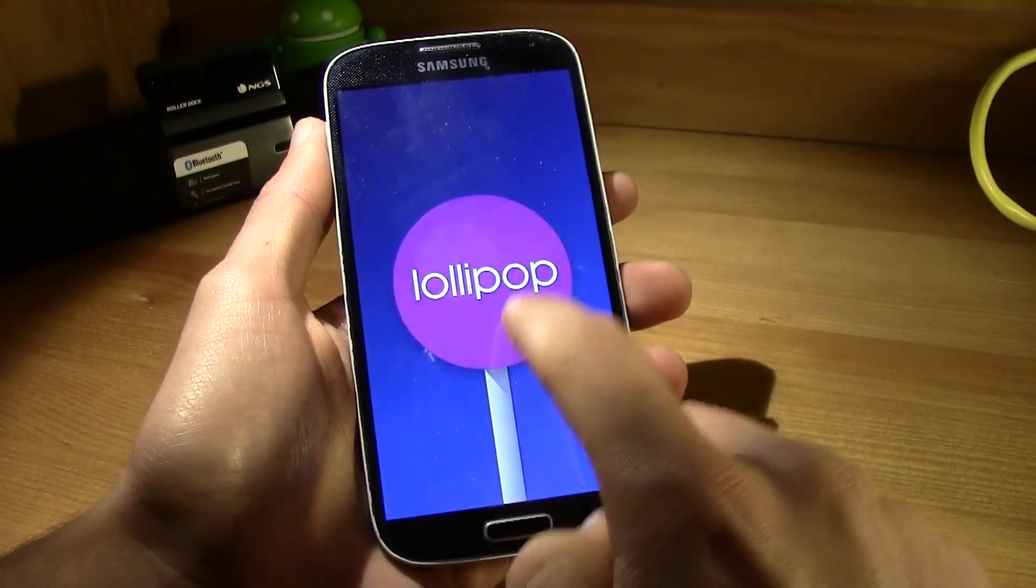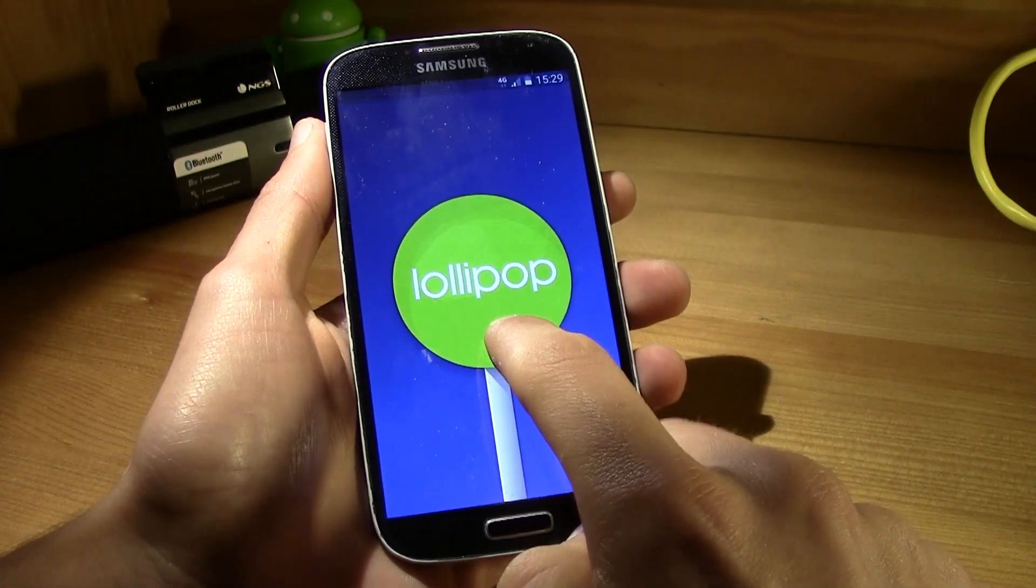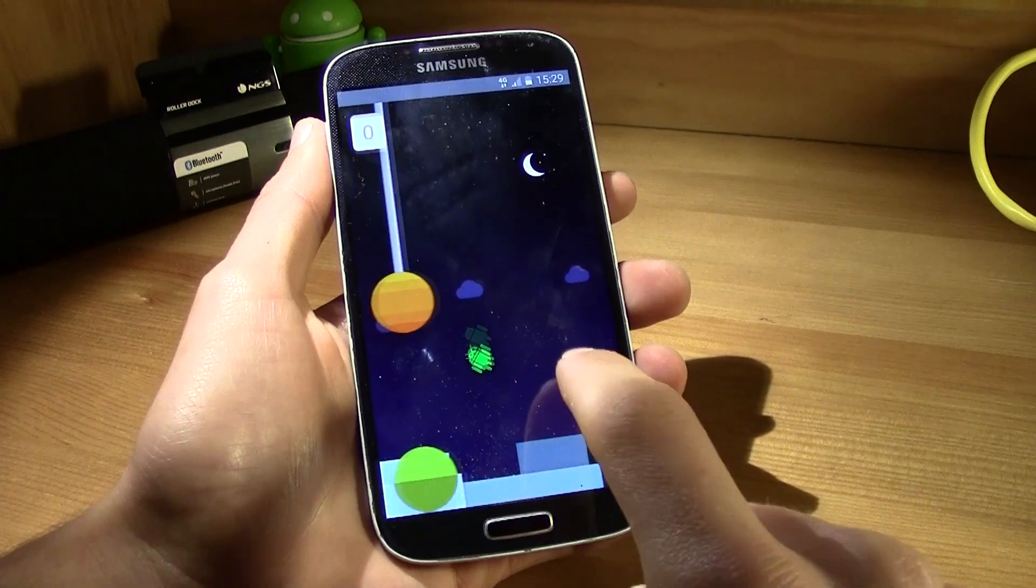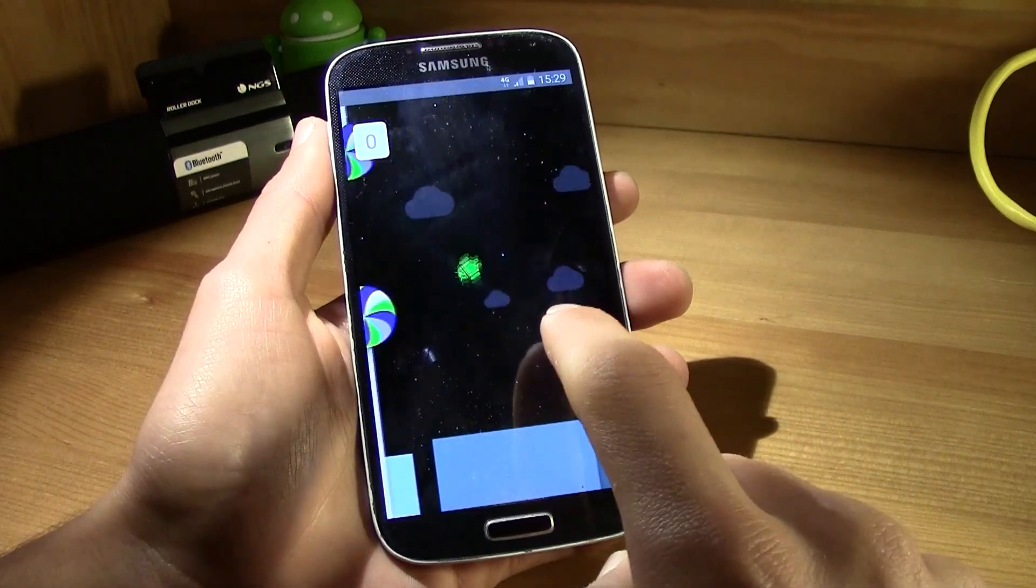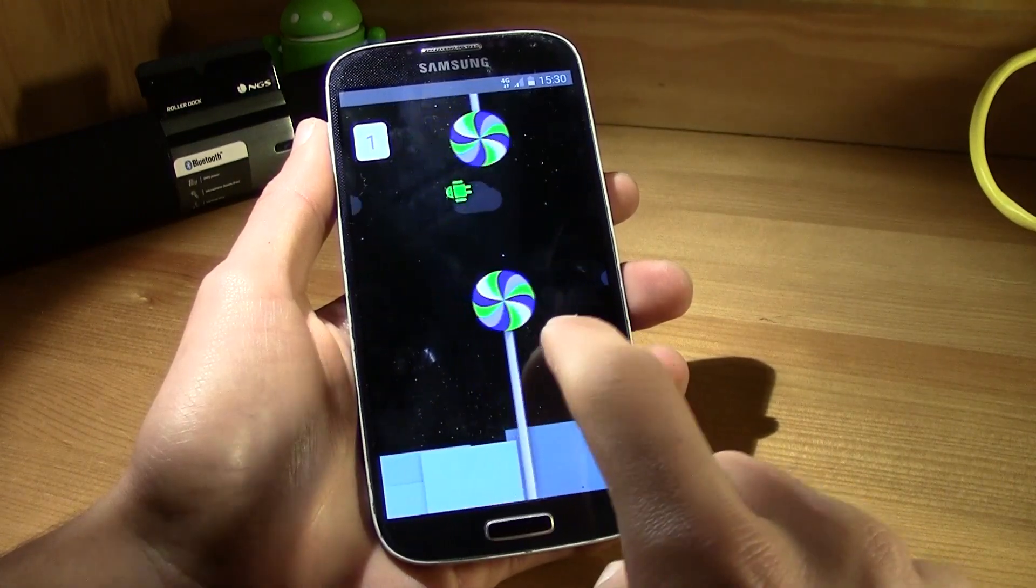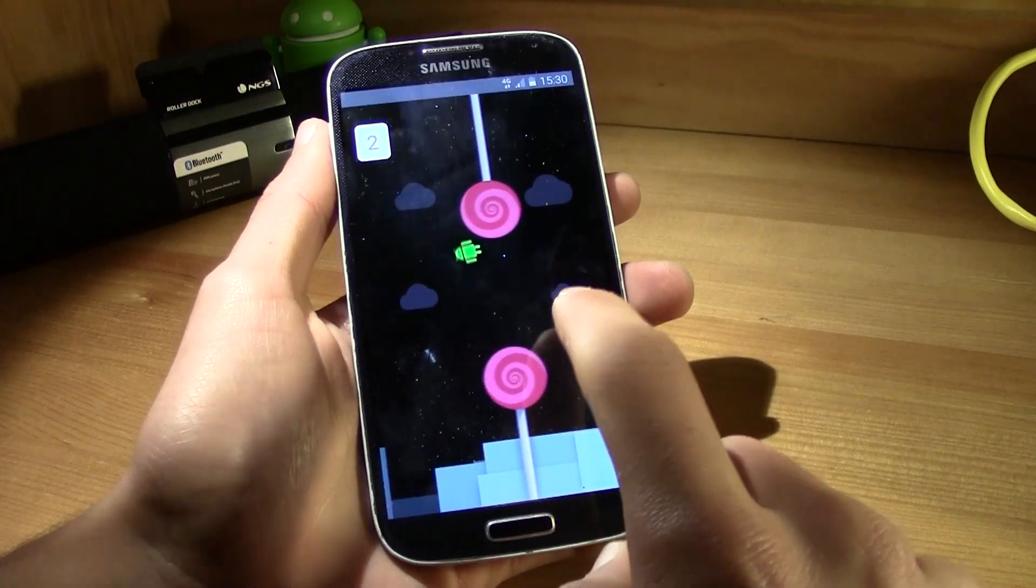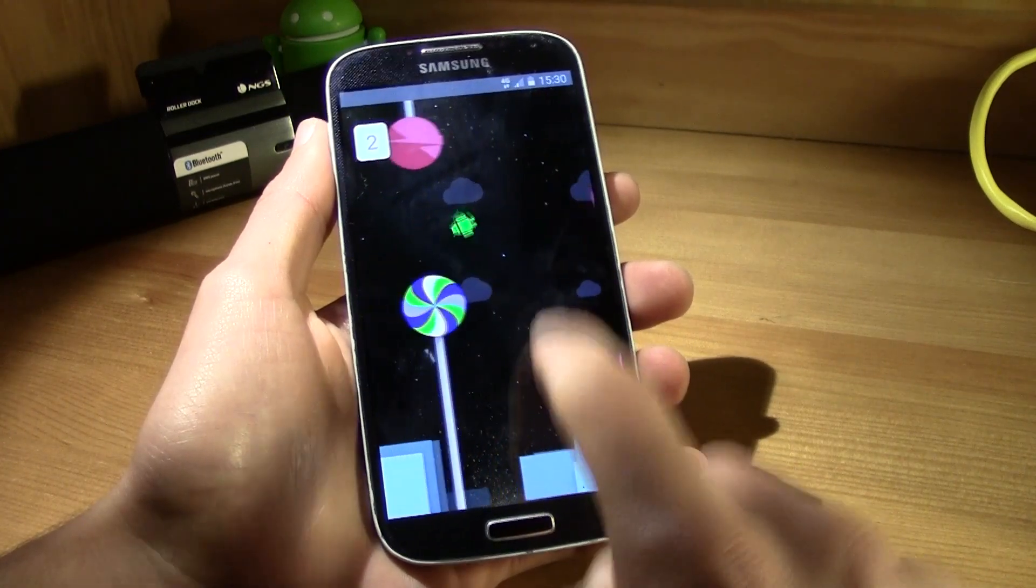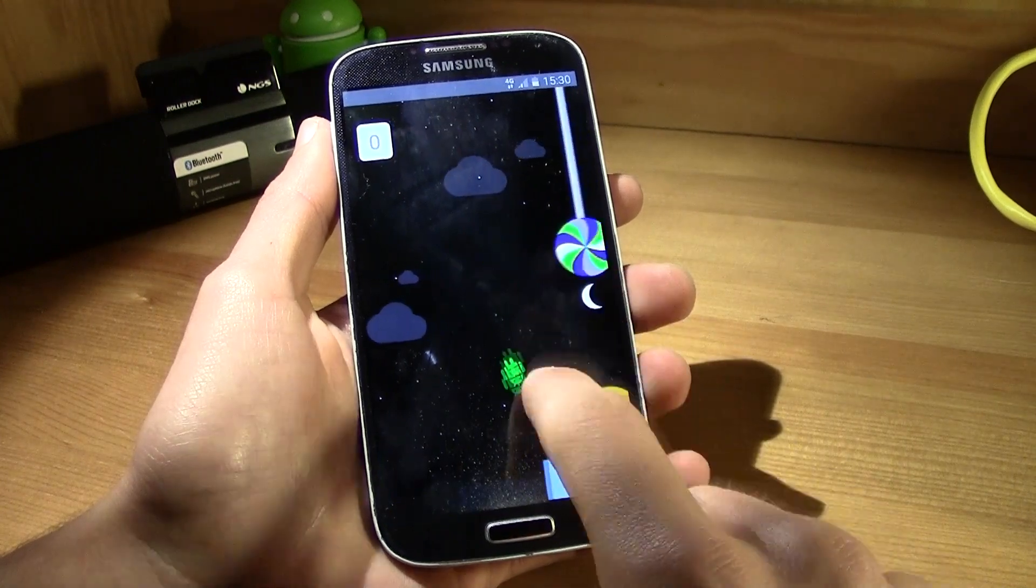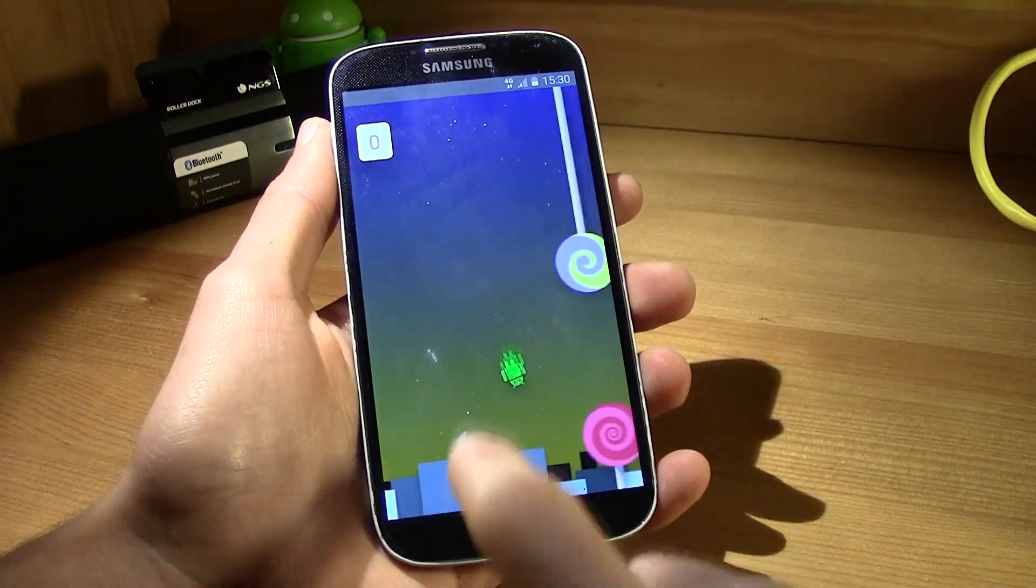And let me just show you, Android version 5.0.1. And you got the animation, the lollipop animation, with the Flappy Bird game. I normally can't do three, yeah, normally die at the second try.